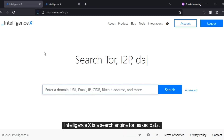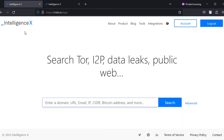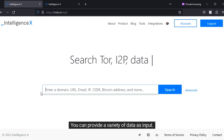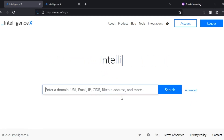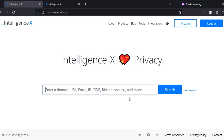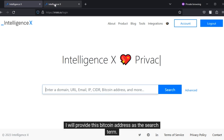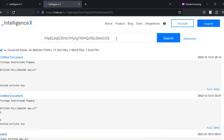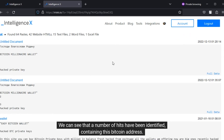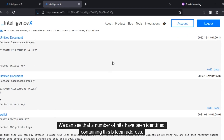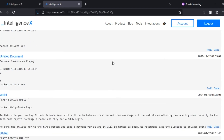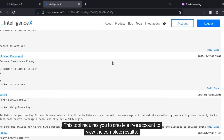This is a search engine for leaked data. You can provide a variety of data as input. I will provide this bitcoin address as the search term. We can see that a number of hits have been identified containing this bitcoin address. This tool requires you to create a free account to view the complete results.